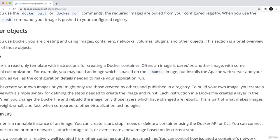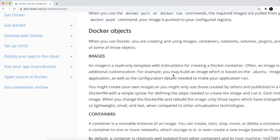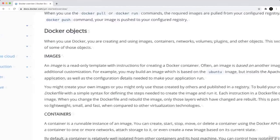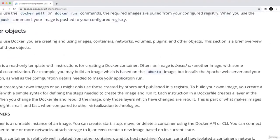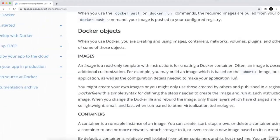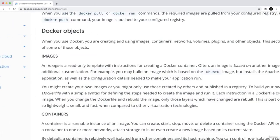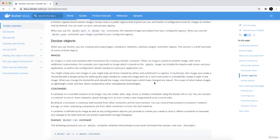An image is based on another image with some additional customization. For example, you may build an image which is based on the Ubuntu image but install the Apache web server and your application, as well as the configuration details needed to make your application run. I'm reading from the official documentation.